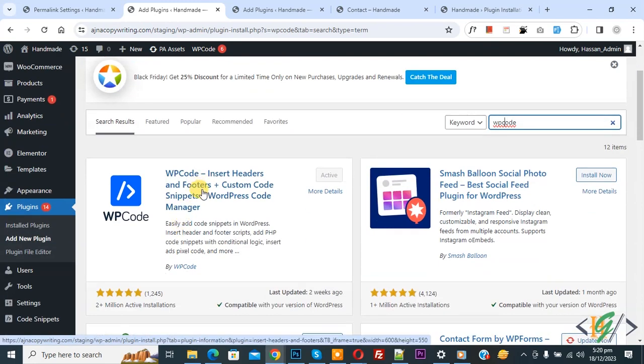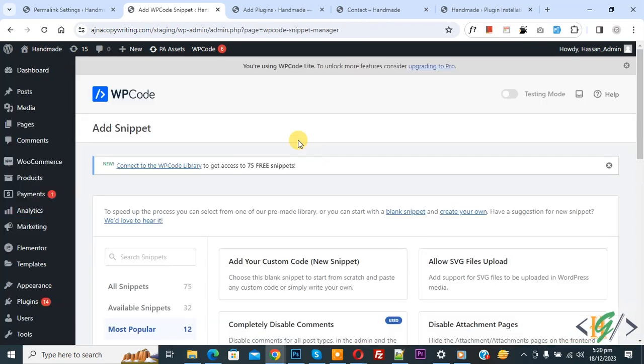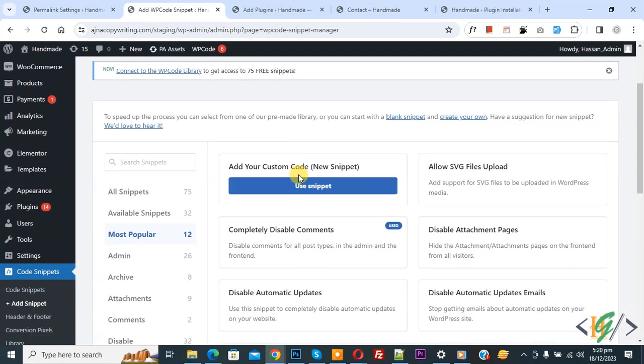You will install this plugin and activate it. After activation, on the left side you see Code Snippets, then you see Add Snippet. Click on it, then you see Add Your Custom Code, so again click on it.